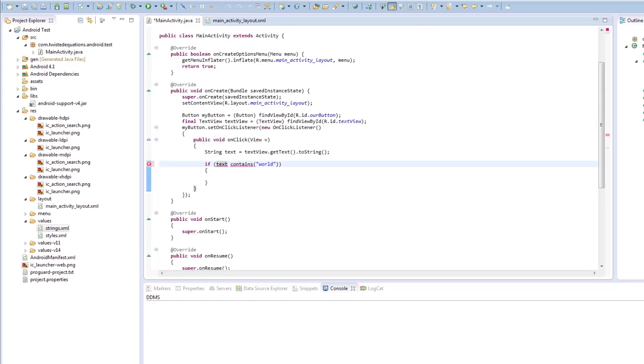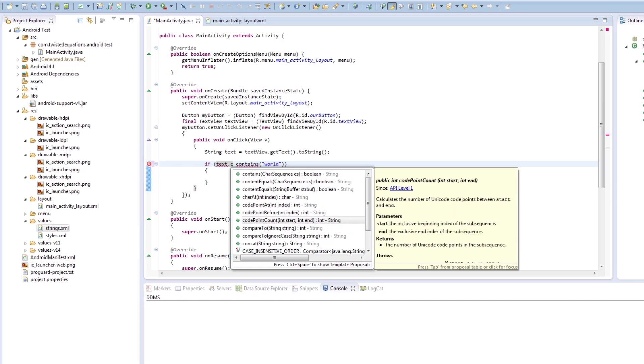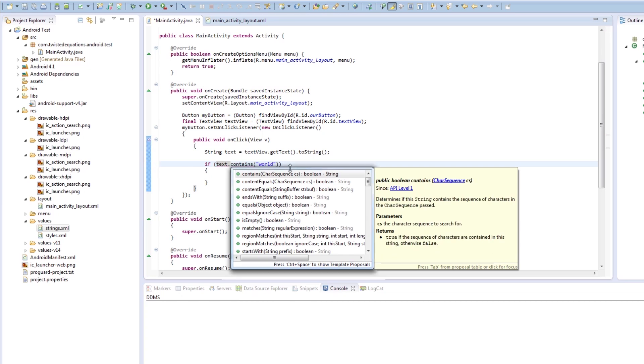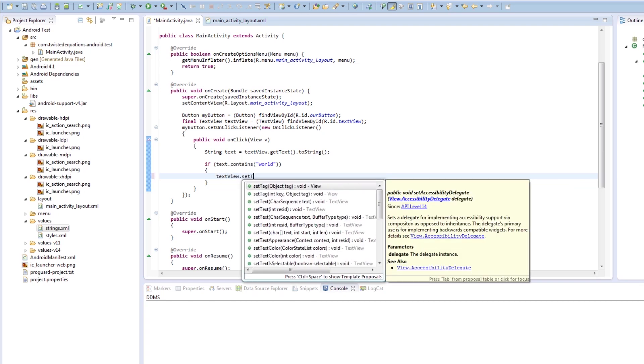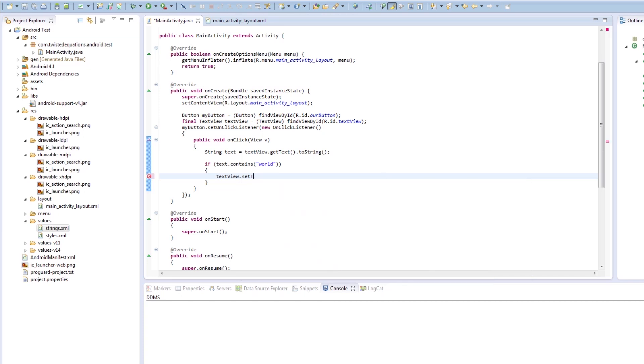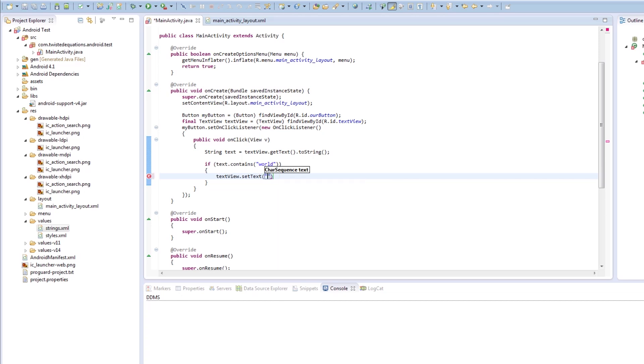Okay. So we'll just say dot contains and see what happens when we run it. So if it contains world, textView.setText. Now we want to get our string. We want to get our actual text itself. But we'll set it manually. So I'll say hello Android. So if it contains world inside a hello Android.